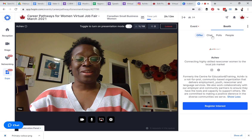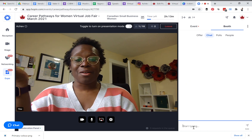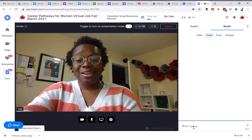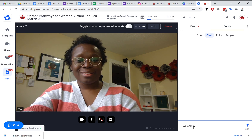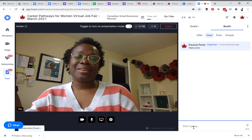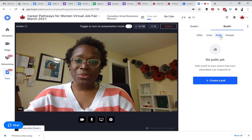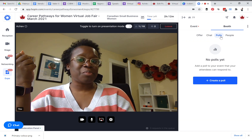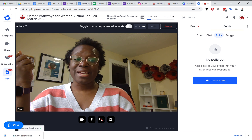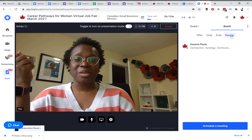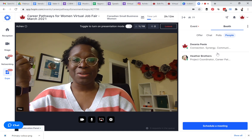You can use the booth chat to type a welcome message to everyone. You can also run polls if there's something you'd like to poll attendees on. And you have access to the People tab where you can connect one-on-one with people in the booth.